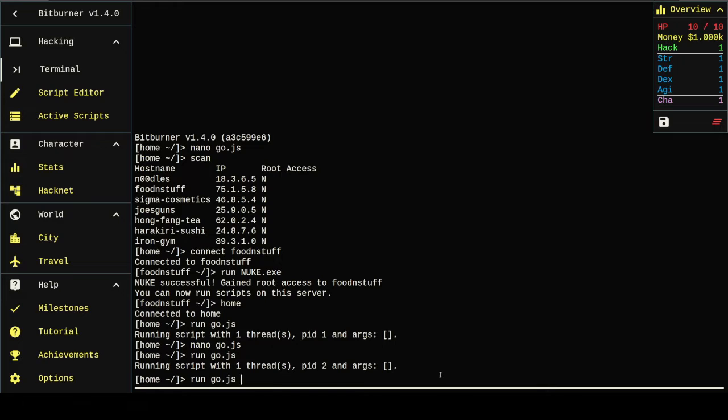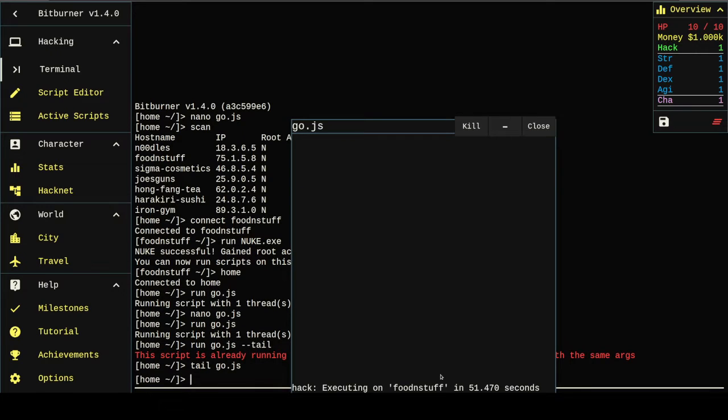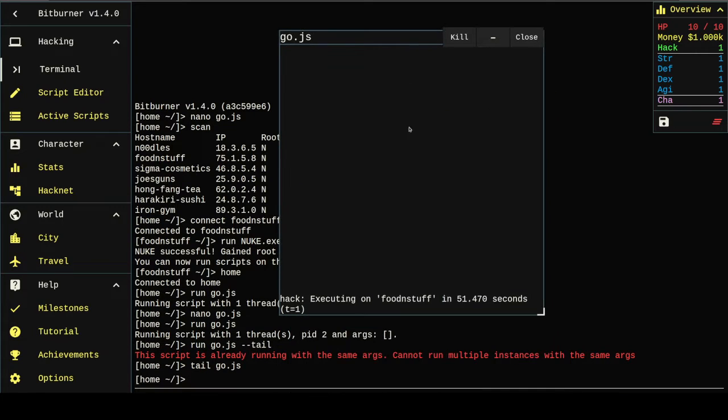Did anything happen? Let's find out. Looks like it's executing and it will be done in 51.4 seconds.